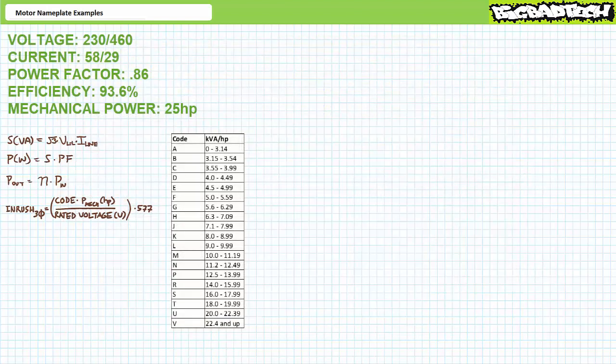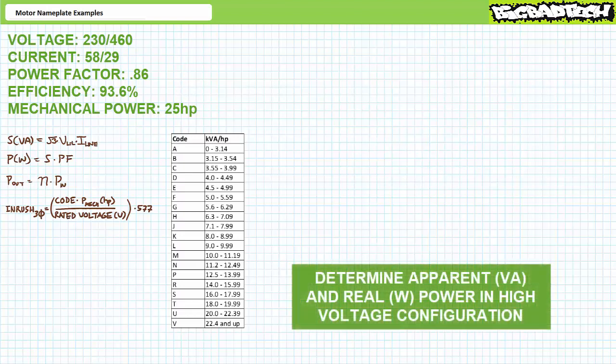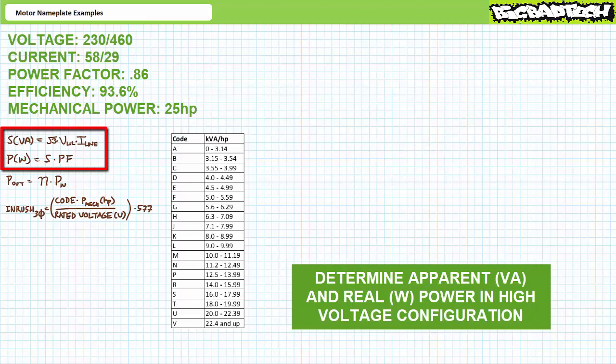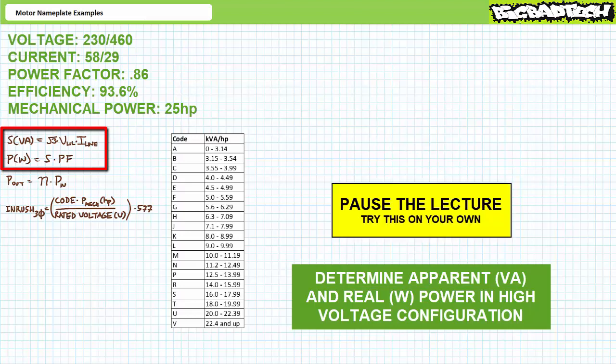While we've got the electrical data in front of us, let's perform some basic electrical calculations. First, see if you can determine the apparent power in volt amperes and real power input in watts drawn by this motor at the rated condition — for the high voltage configuration. Apparent power in a three-phase AC system equals √3 times line-to-line voltage times line current. Real power input equals apparent power times power factor. Pause the lecture and try this on your own.